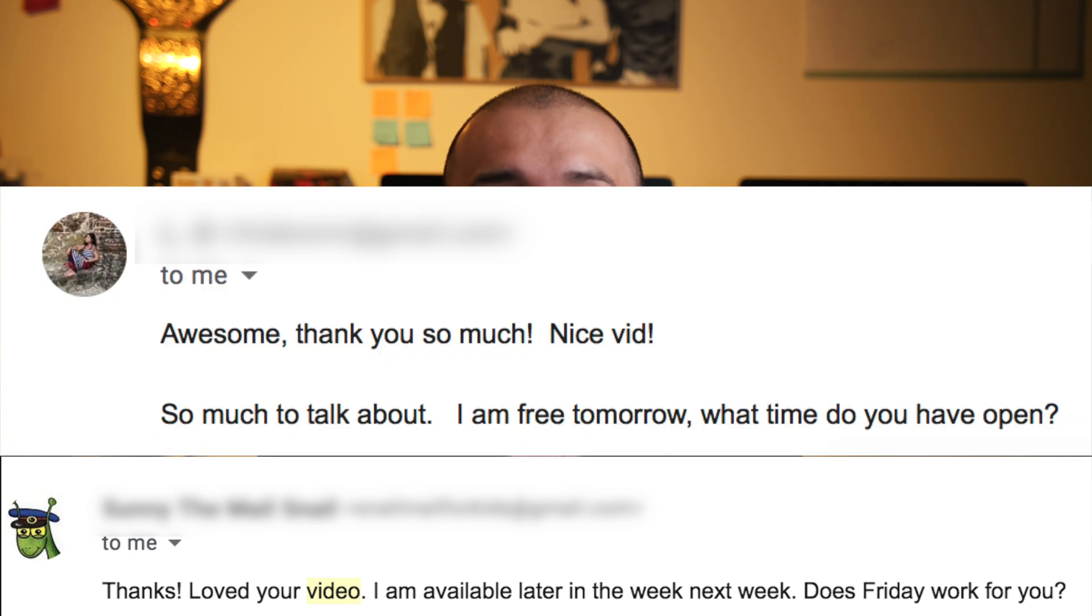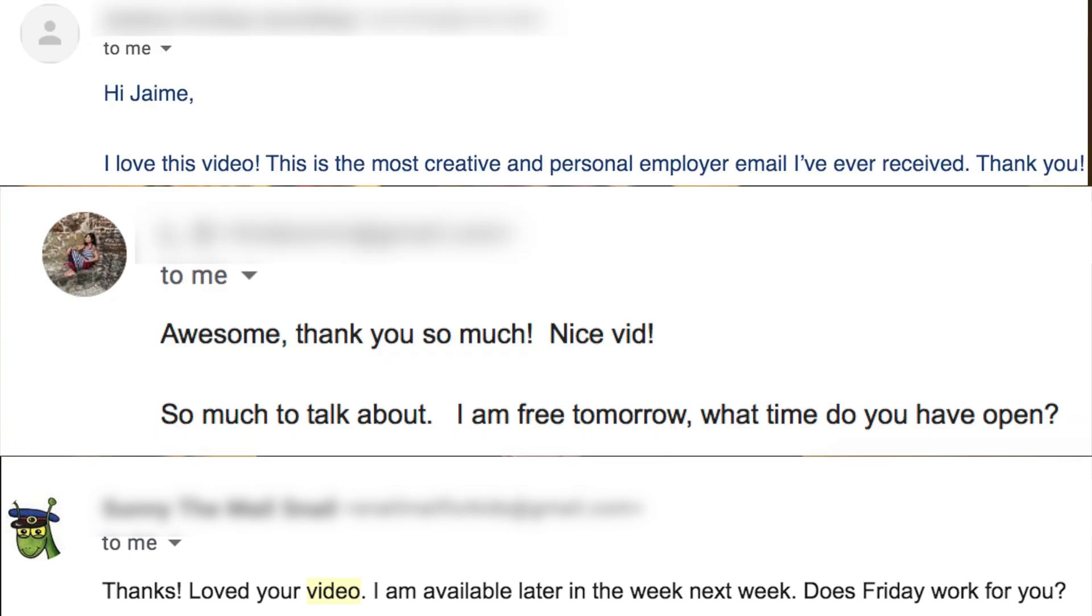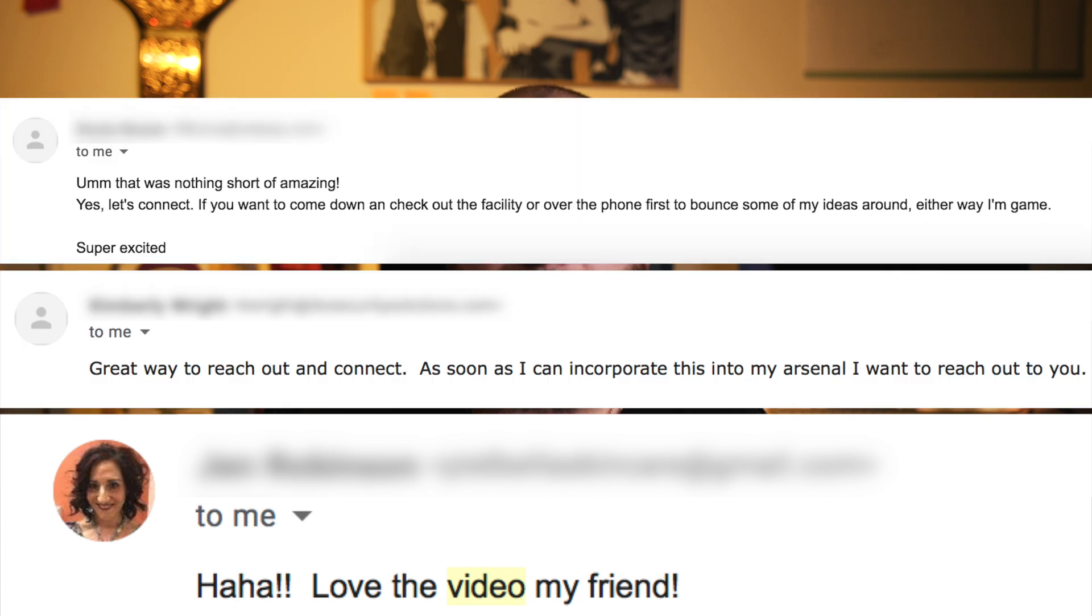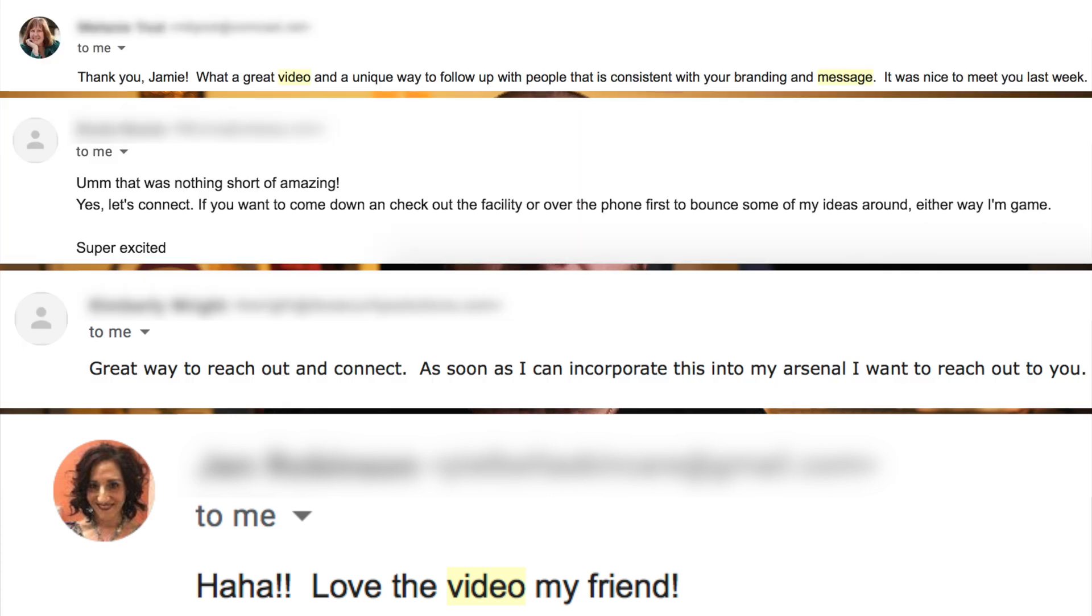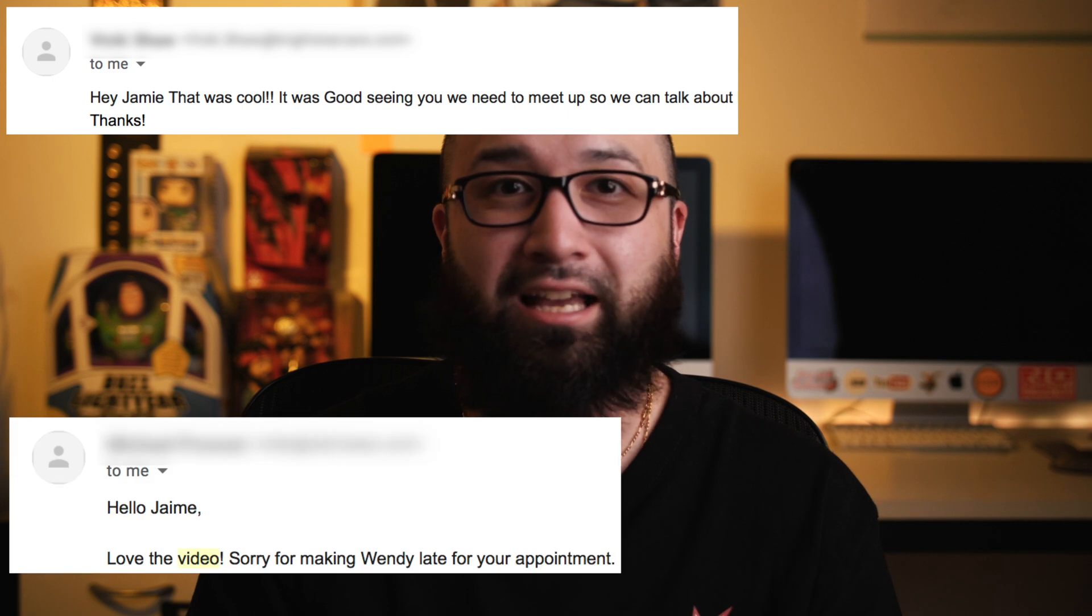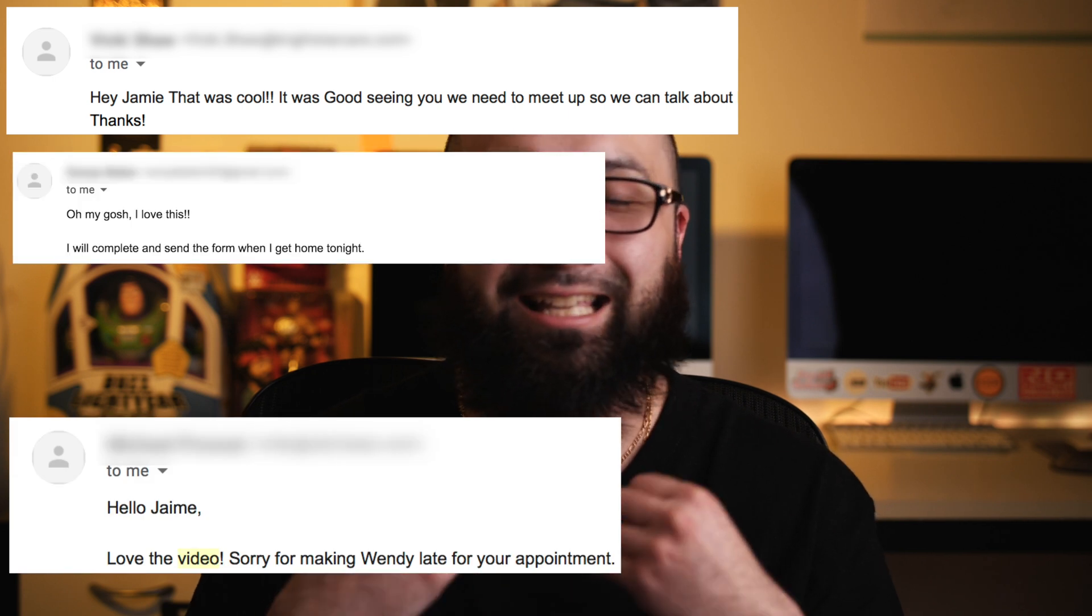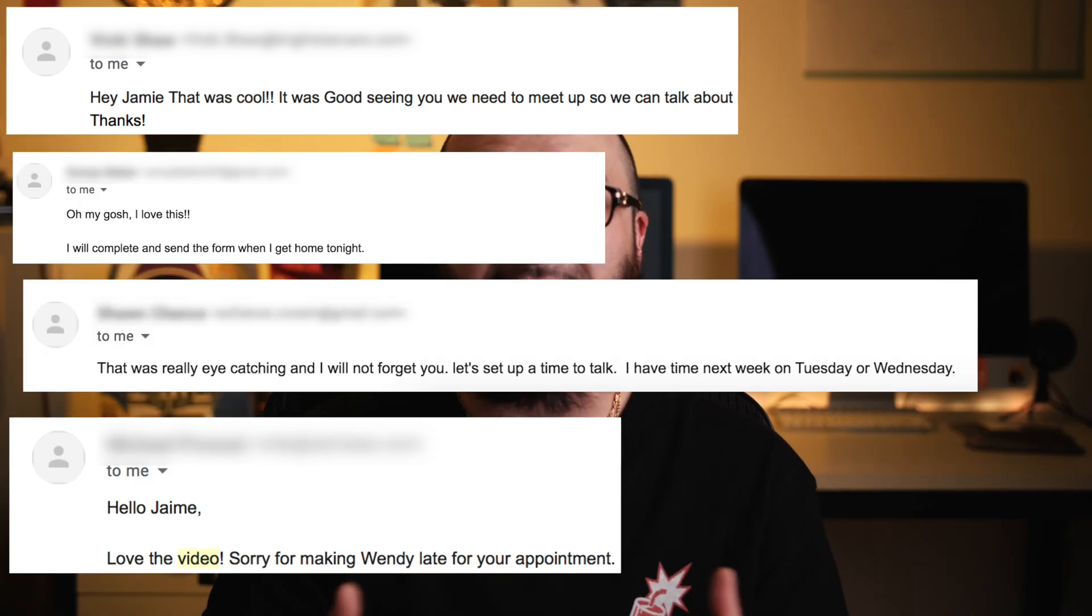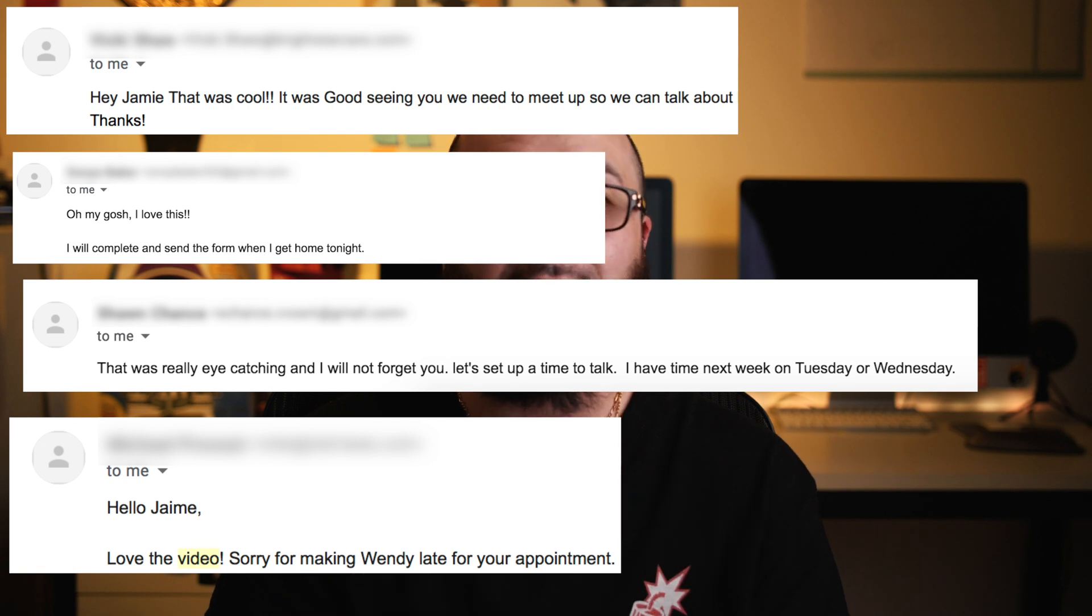Whether I was networking and responding back via video message after I got someone's card or if I wanted to make an introduction to somebody, everyone I've sent a video message to within the last two years has absolutely loved it. In fact, it's even gotten me some of my favorite clients and I want to share this tutorial with you guys because it was in my heart and I want you guys to take advantage of this free platform.